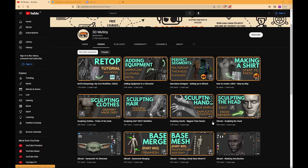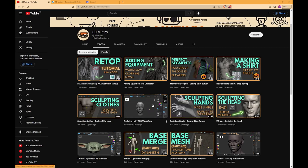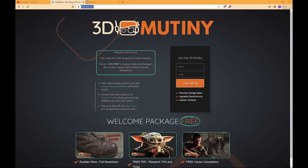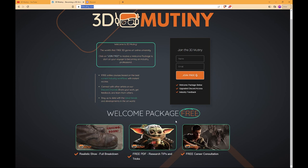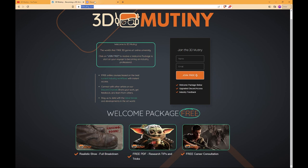Before you leave, it's worth checking out other videos on the channel, more specifically on sculpting hair, which is the first process before making hair cards. There's also the 3D Mutiny website where you can sign up and get a free welcome package and access to future private videos not on YouTube. There's also the Discord, which is growing fast — members are making video suggestions and talking about the games industry. Thanks for watching and make sure to subscribe, like, and share if you found it useful.